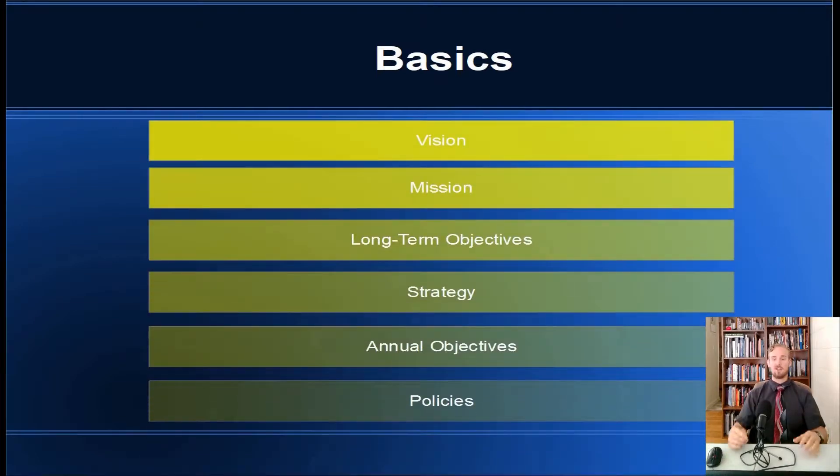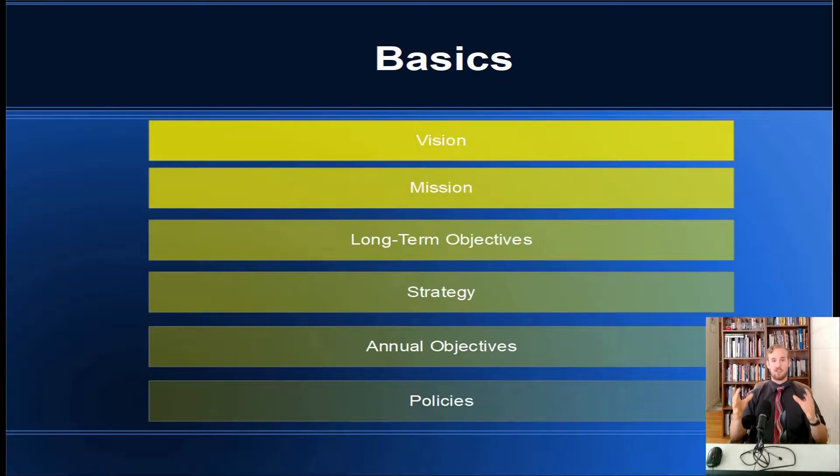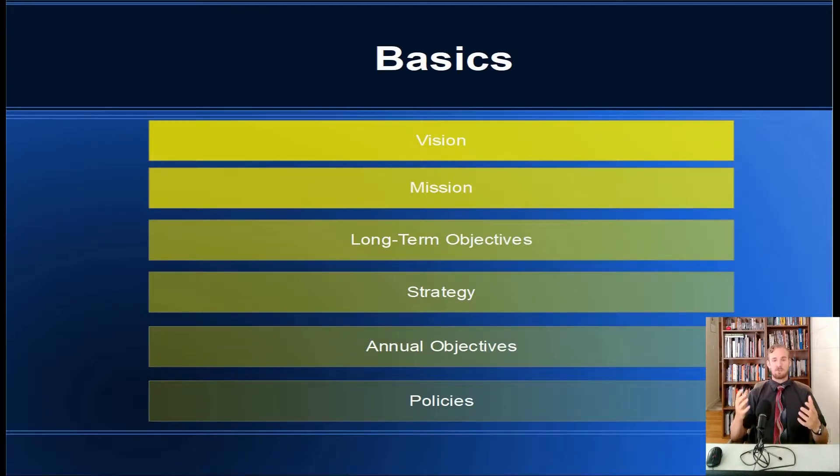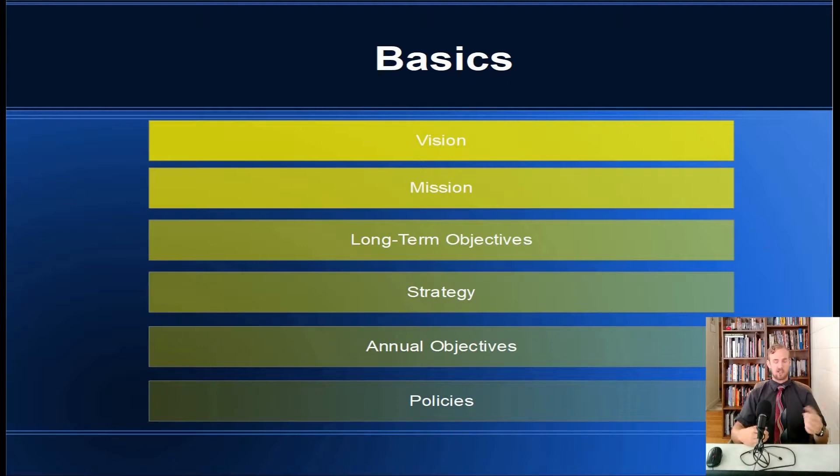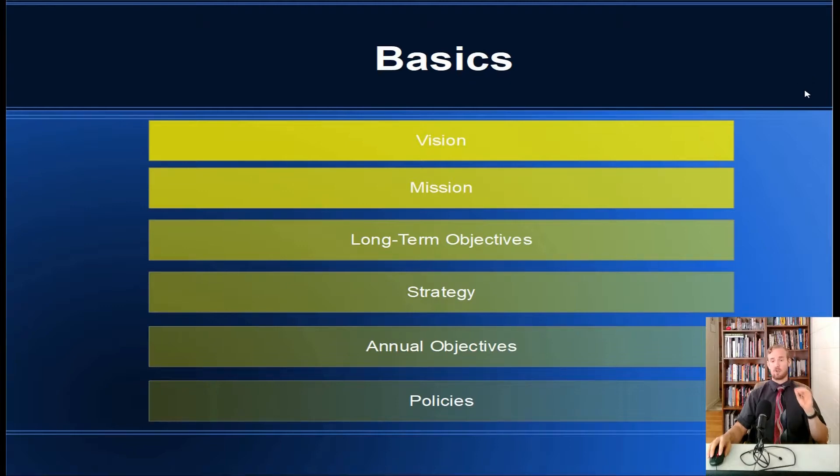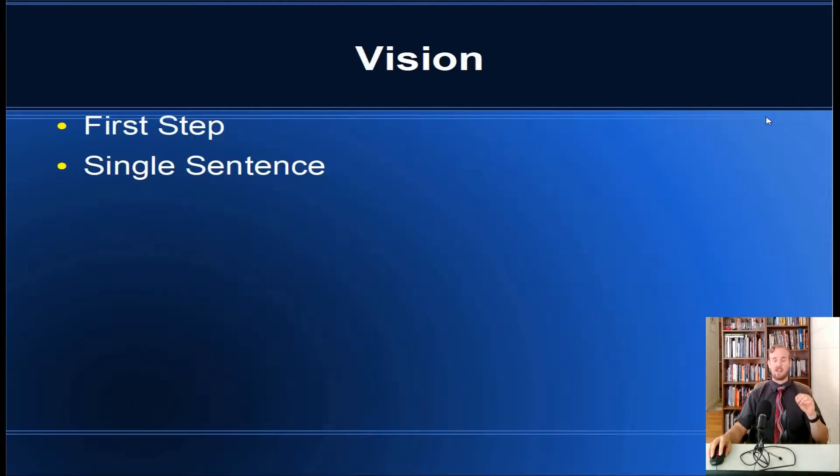So what are the basics? The basics of strategic planning and strategic management, they can be used interchangeably: a vision, a mission, long-term objectives, strategy, annual objectives, and policies. Now right now this just sounds like a bunch of terms, but don't worry, we will clear all of that up.